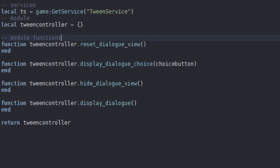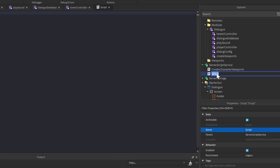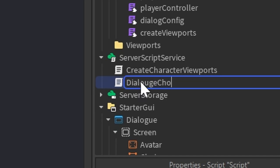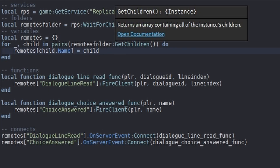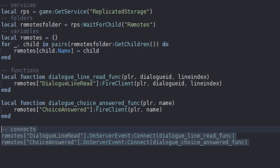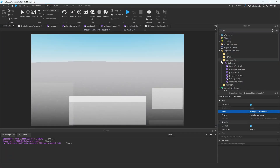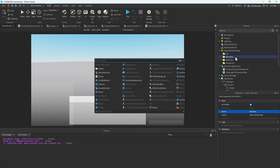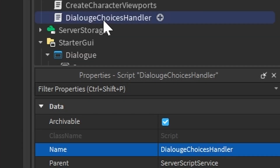Let's hop back into the Dialogue module script — that covers all the child module scripts. Now we're going to create a new script in Server Script Service and call it DialogueChoicesHandler. Let's go into the script, remove the Hello World. This script will have two remotes: DialogueLineRead and ChoiceAnswered. Before we continue, let's hop out, go into the Remotes folder, and create those two remote events. Make sure these are spelled correctly because they will not work if you spell them wrong.